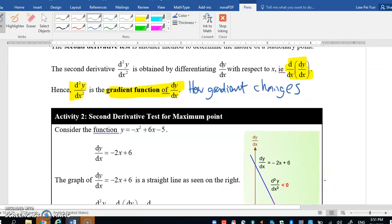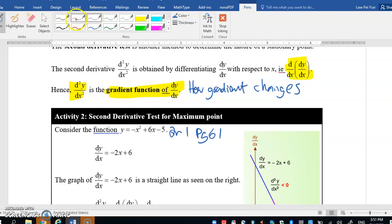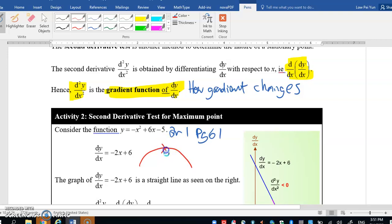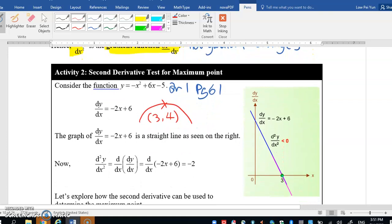Let us look at this example, which is question 1 found on page 61 of your notes, which you have already gone through. You have already seen that y = -x² + 6x - 5 gives us a frown shape, and you have computed that the maximum point is (3, 4). You have found dy/dx by differentiating: you get -2x + 6. On the graph to the right, the vertical axis is dy/dx and the horizontal axis is x, and this will be a downward sloping line.